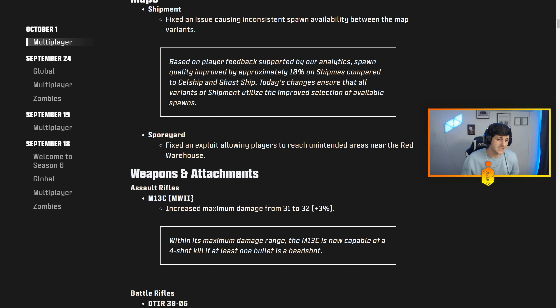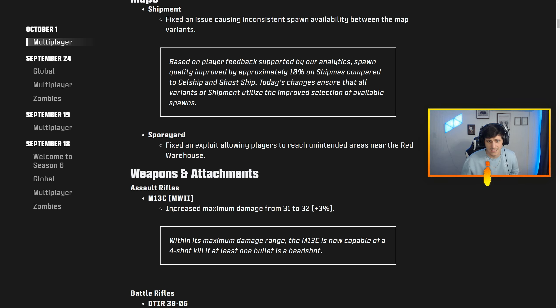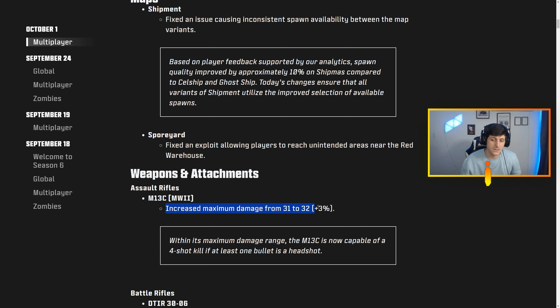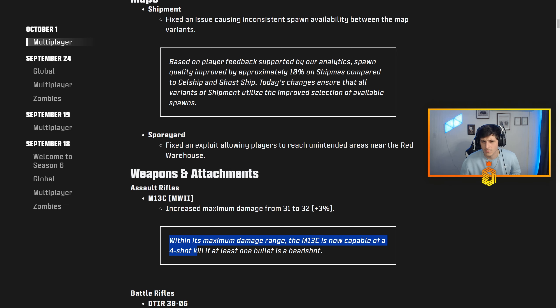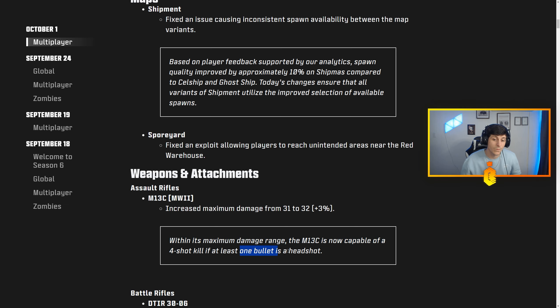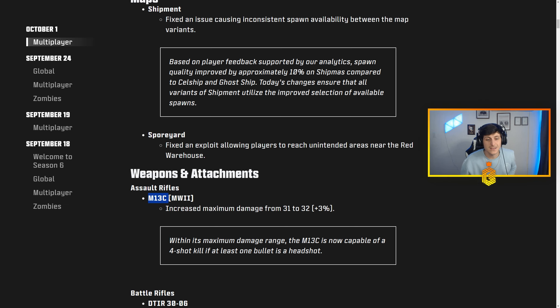Starting off, we got the M13C, so it looks like we are going to be touching some MW2 guns today. Increased maximum damage range from 31 to 32, that's a 3% increase. It says the M13C is now capable of a four-shot kill if at least one bullet is a headshot.